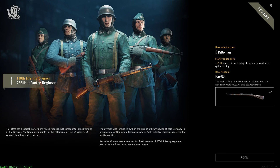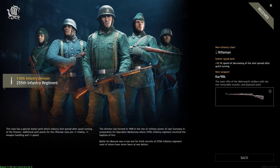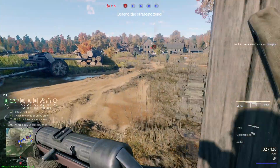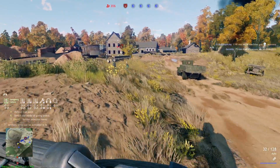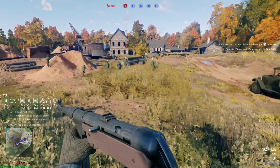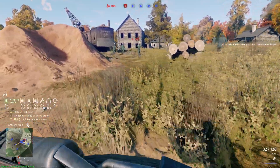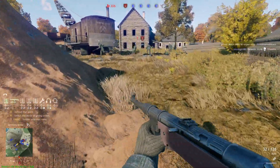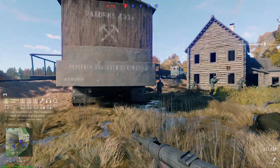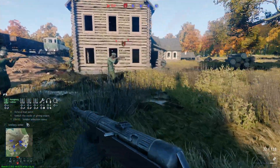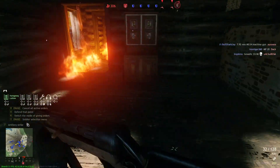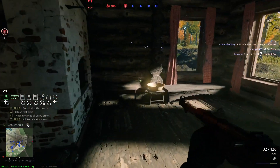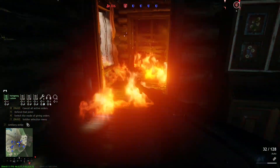The first unit we have up is the 255th Infantry Regiment of the 110th Infantry Division. The 110th Infantry Division was set up as part of the 12th Draft in 1940 in Lunenburg in Military District 10, from parts of the 12th Infantry Division, the 30th Infantry Division, and much more. As part of Operation Barbarossa, the 110th was integrated into Army Group Center and took part in the invasion of the Soviet Union in June of 1941.